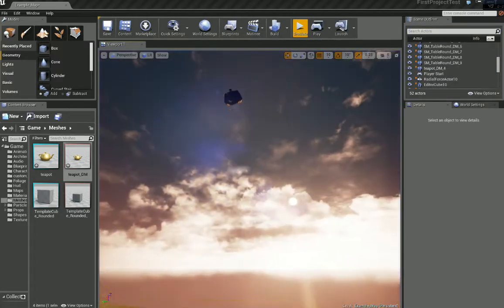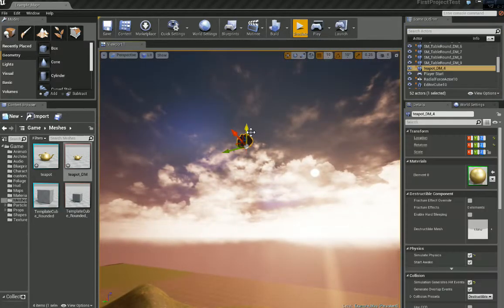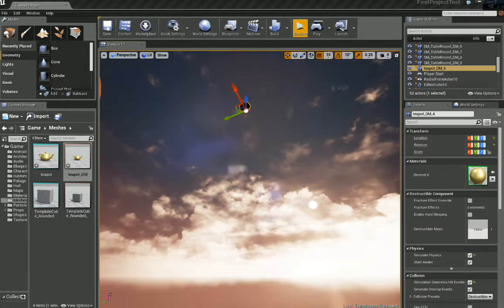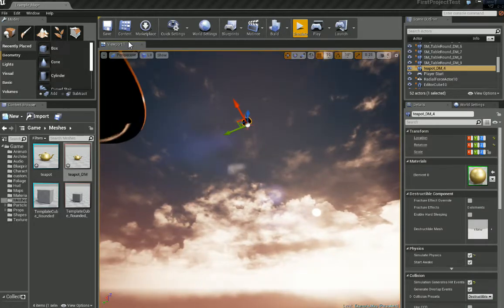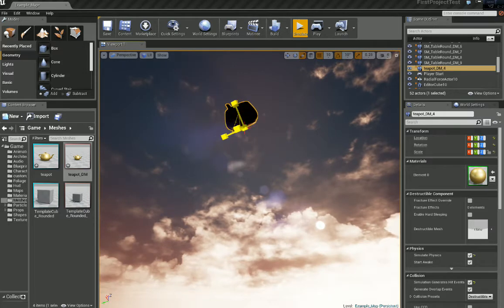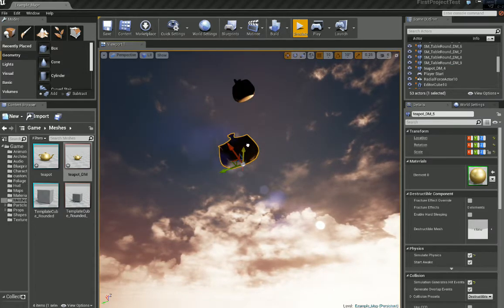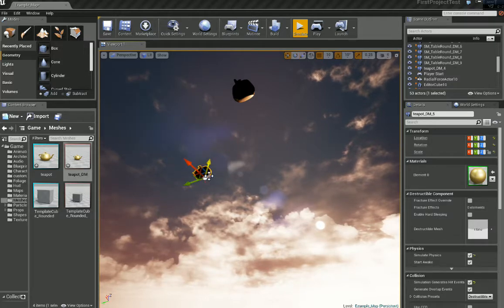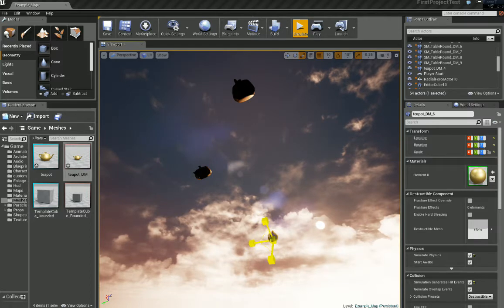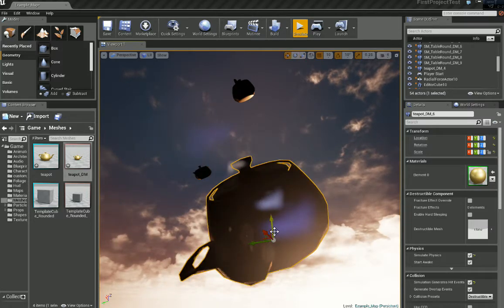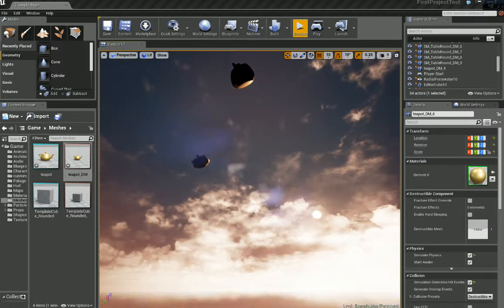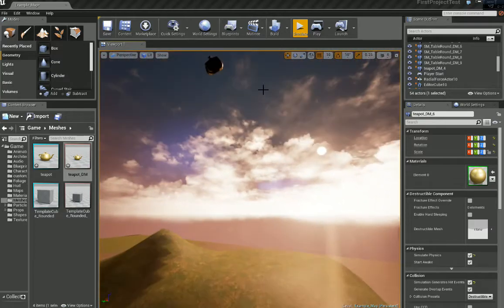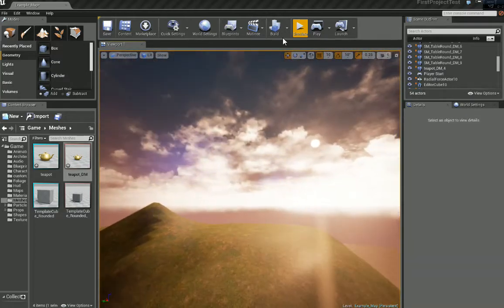So we can move that up a bit. Let's scale the teapot up, copy and paste it, scale one down. And let's make a super big one over here. Let's turn it up quite high. And let's deselect it and click simulate again.